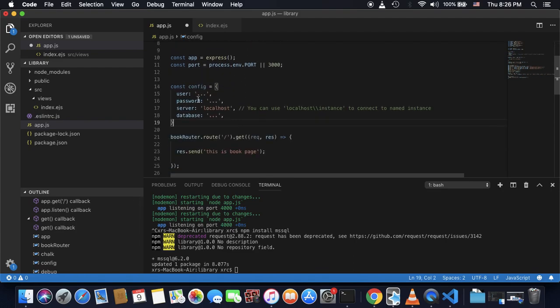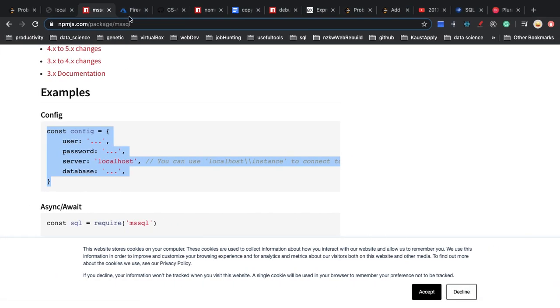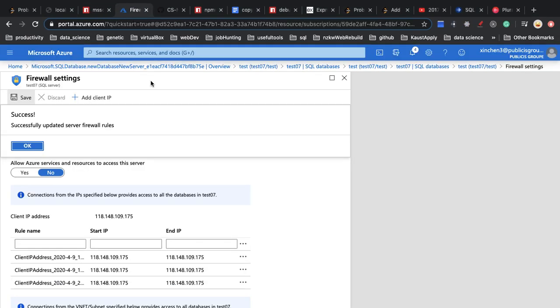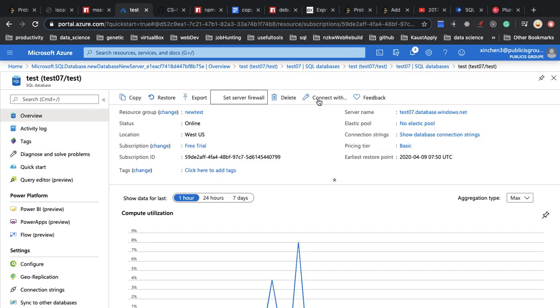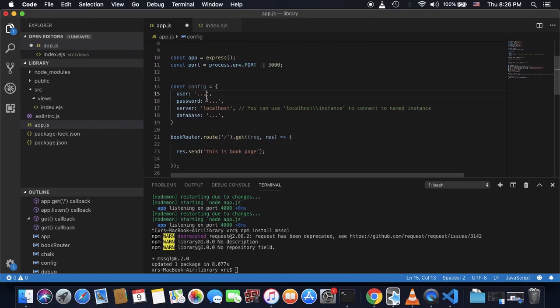And in this config, I have to fill in these four properties. So the username, it is with my MySQL server. I can see the username, it is this.